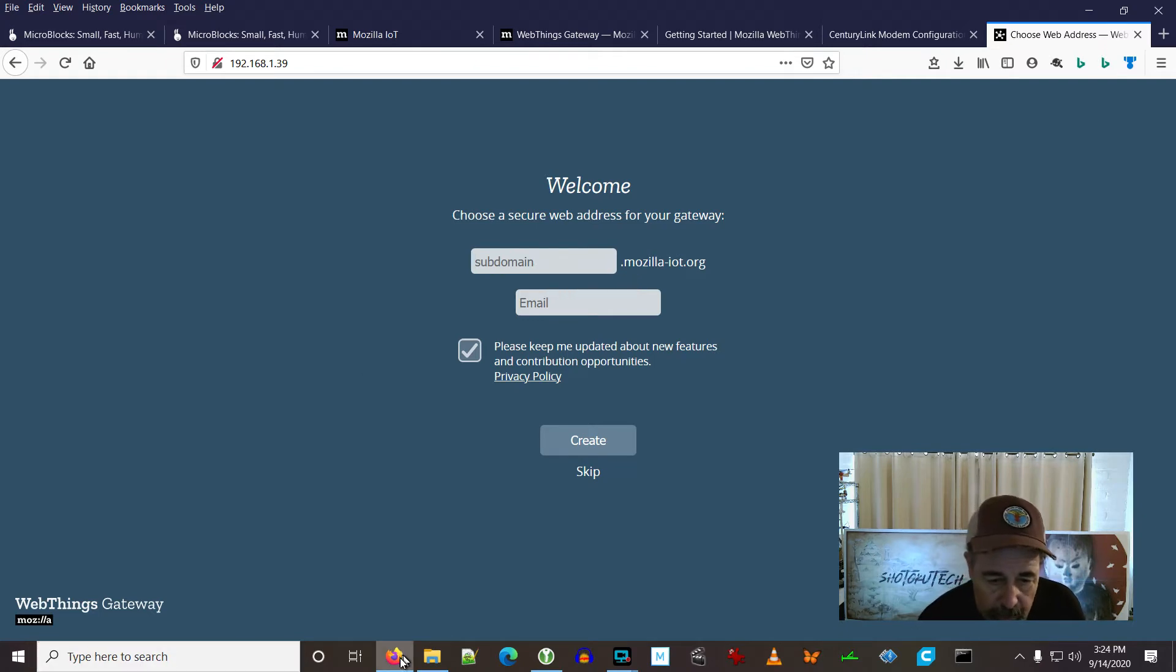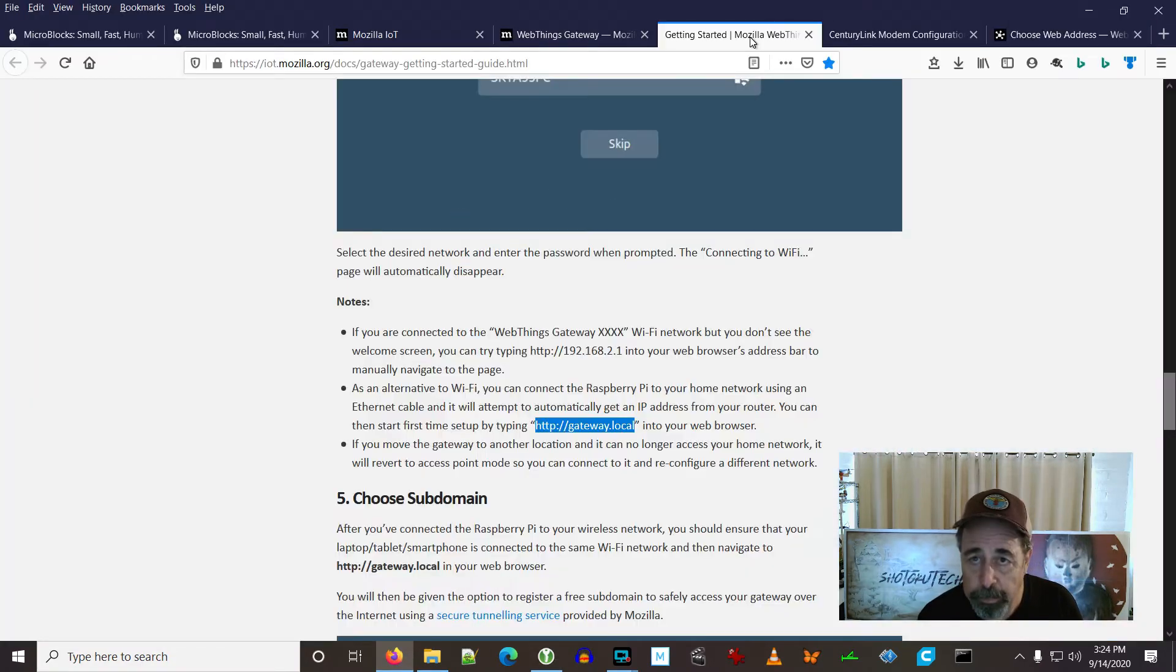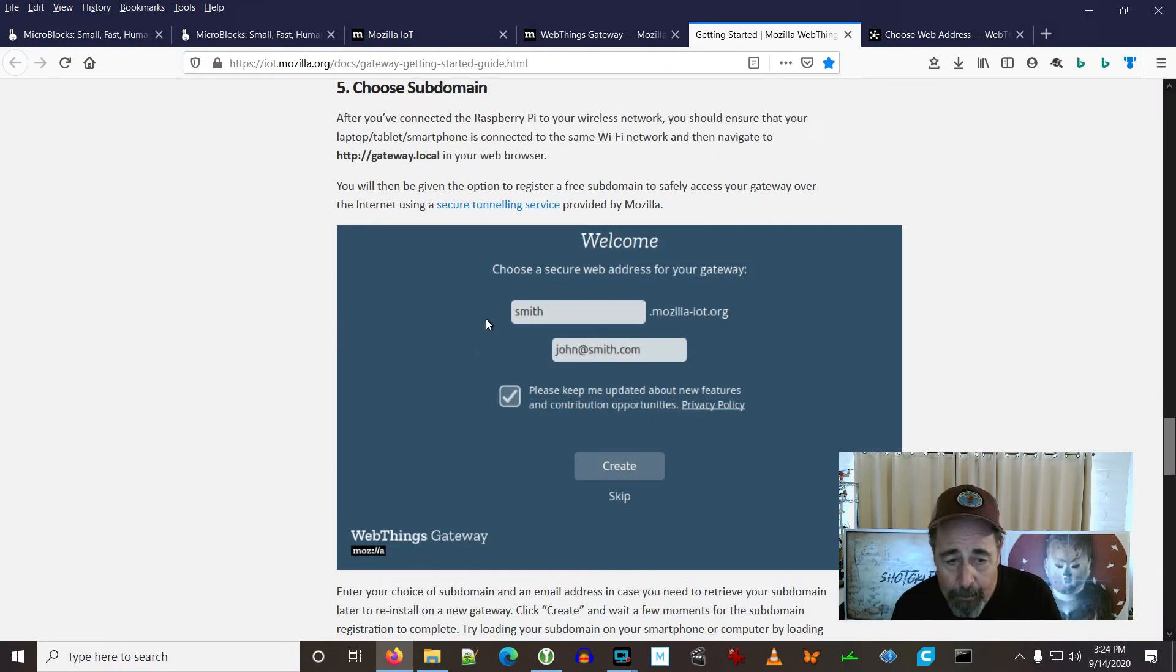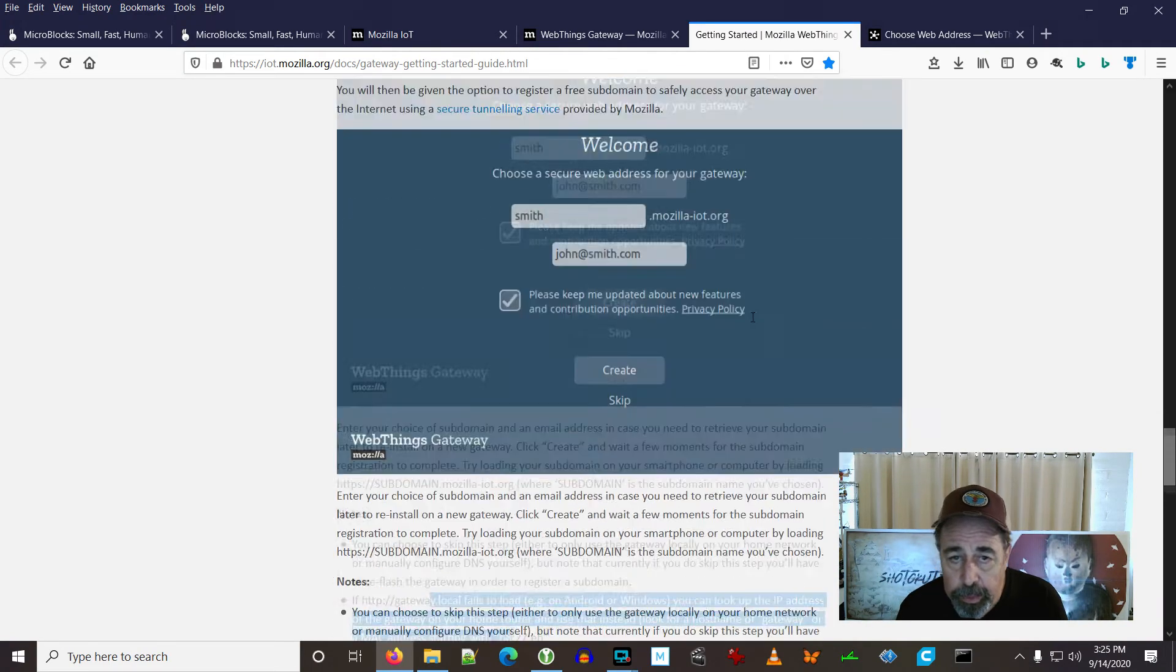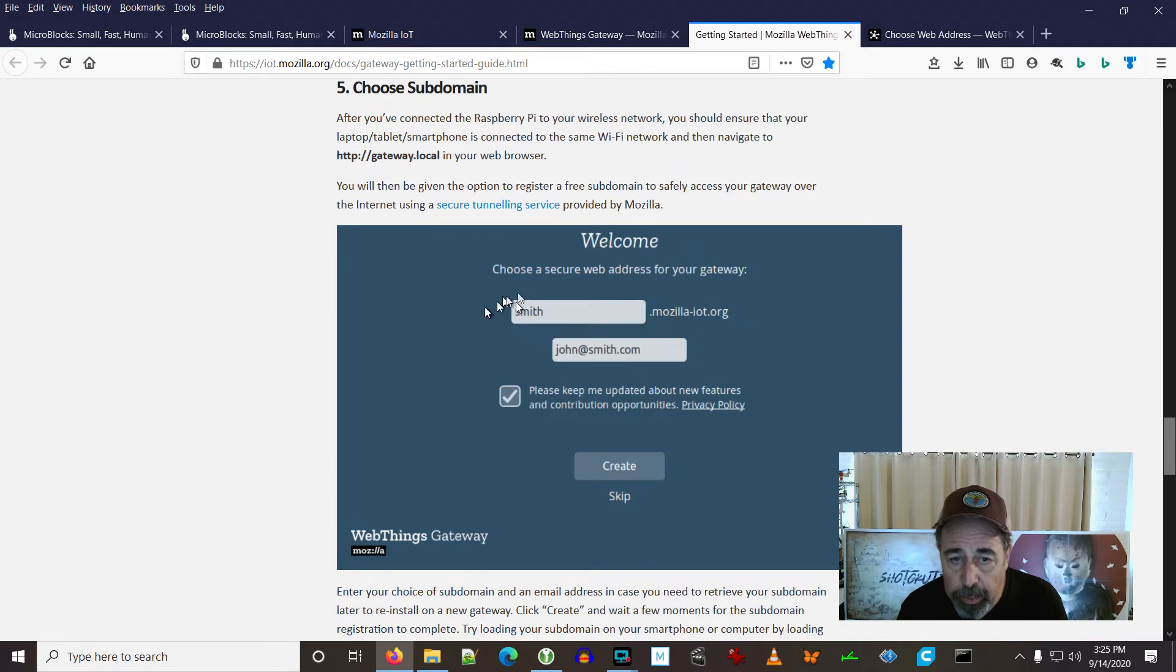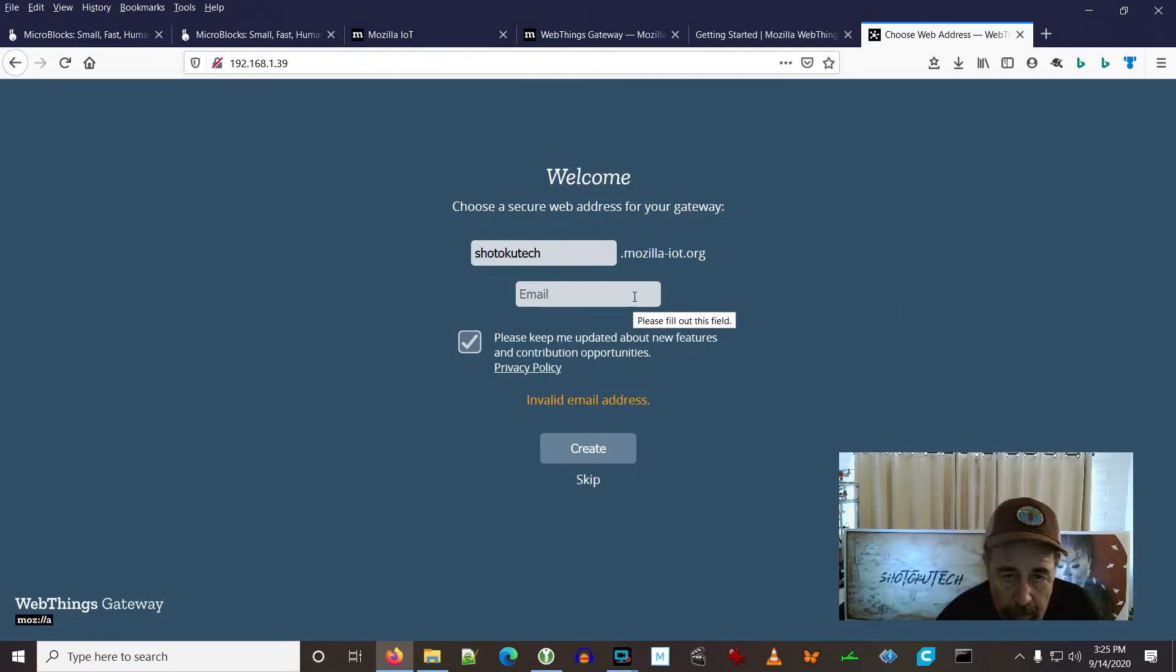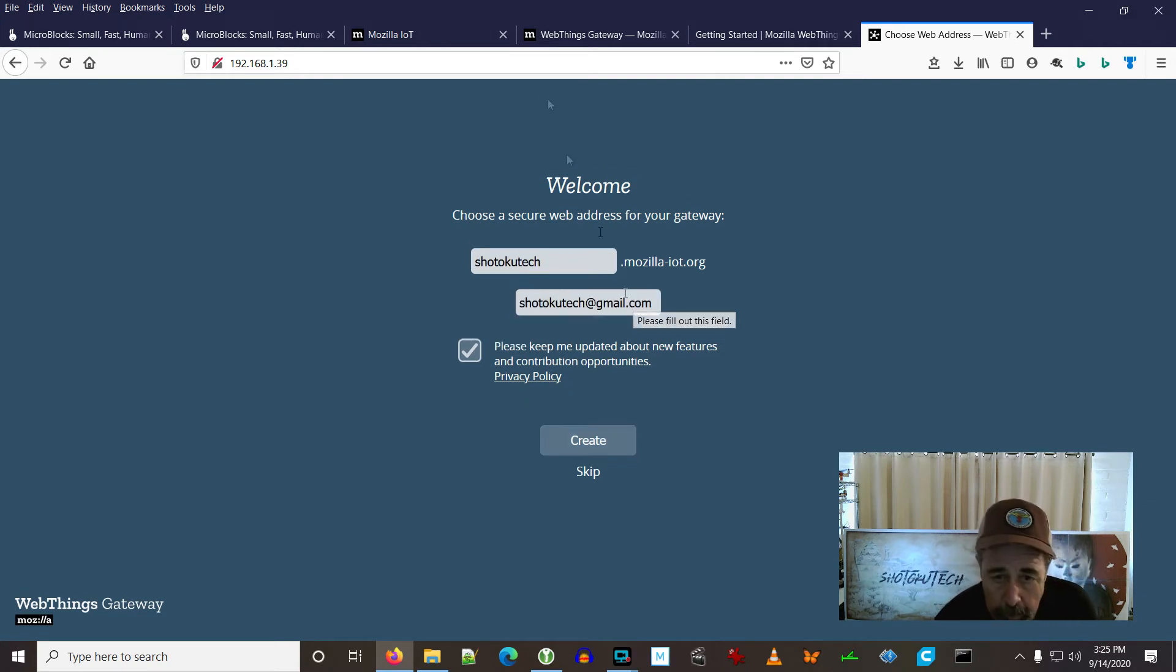We're going to go ahead here. Let's see what the instructions say. To continue setting up the gateway, right, you're going to choose a subdomain and enter an email address. We're just going to go ahead and register our gateway here. Nobody would take Chitoku Tech, right? Create.